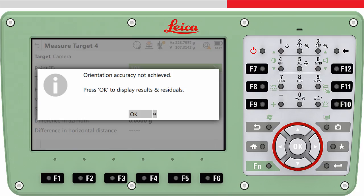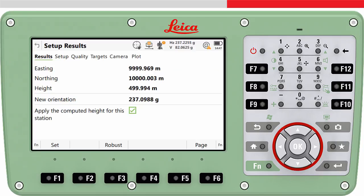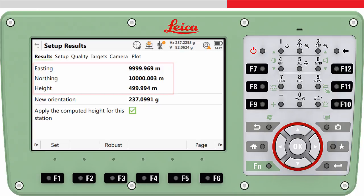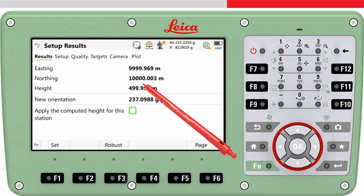Depending on how accurately the target points were measured and the correctness of the target points themselves, we may get a message informing about the quality of the orientation and positioning. In the Results page tab, we can see the coordinates which have been computed for the total station and the orientation. If it is wanted to apply a height of zero to the computed station, then untick this checkbox.